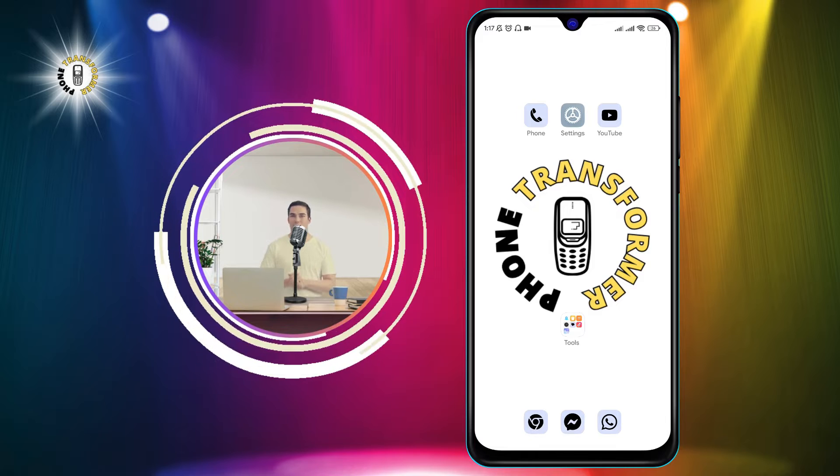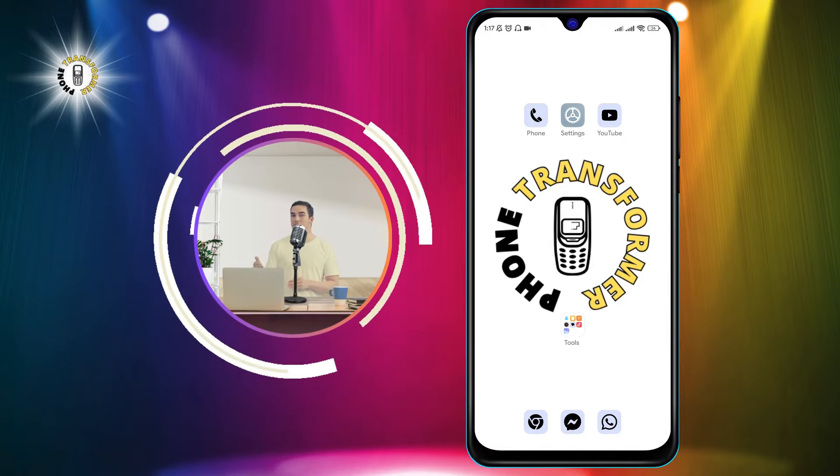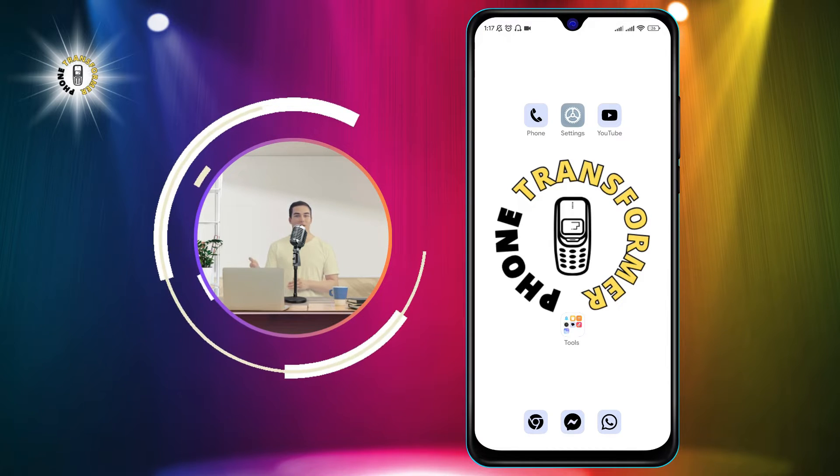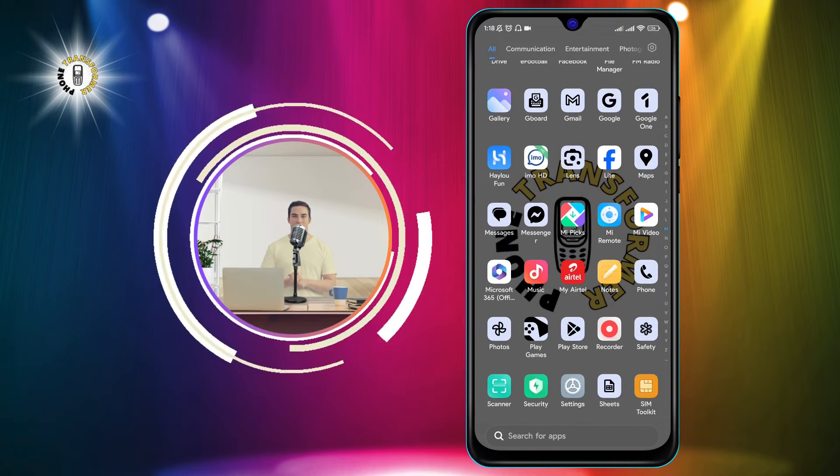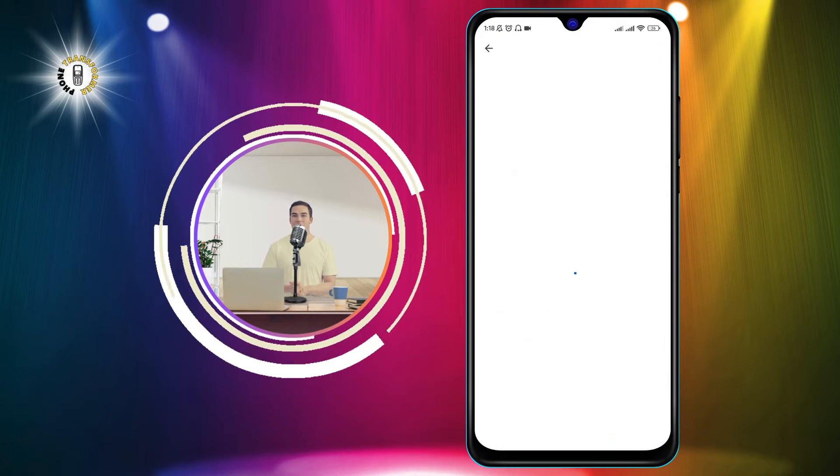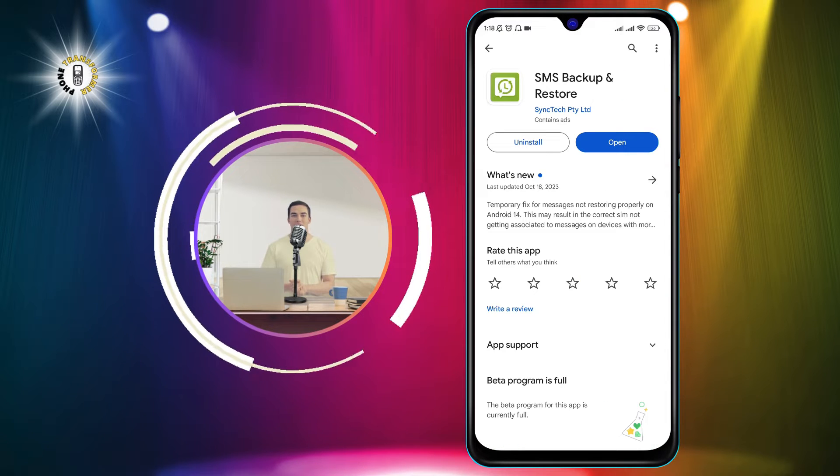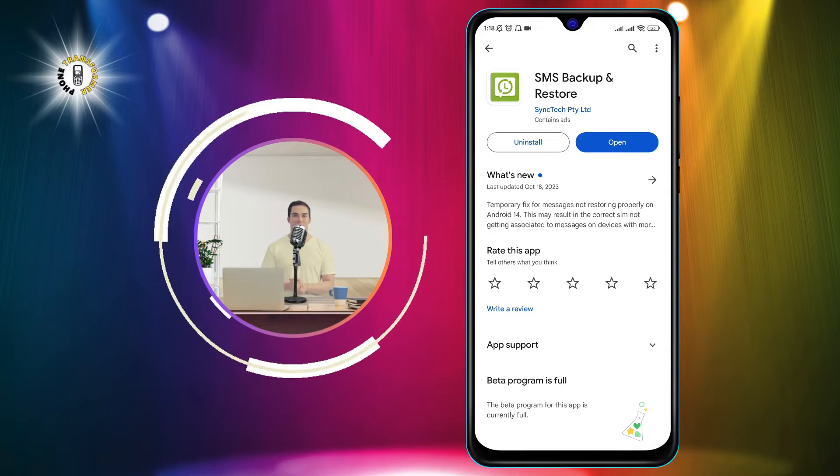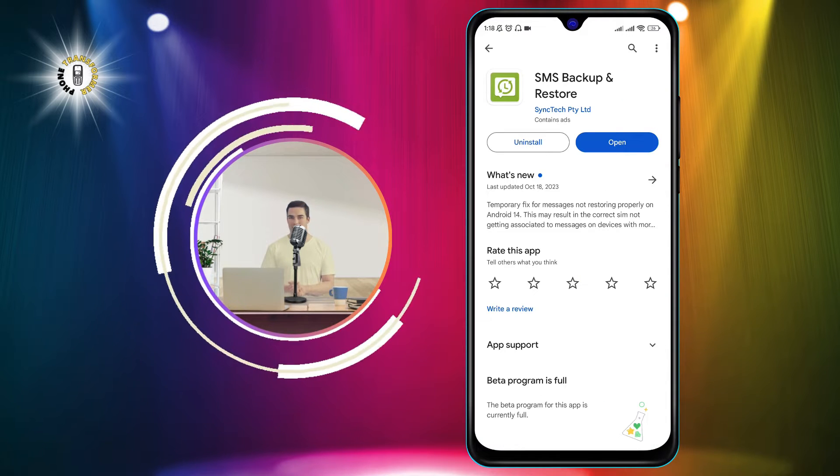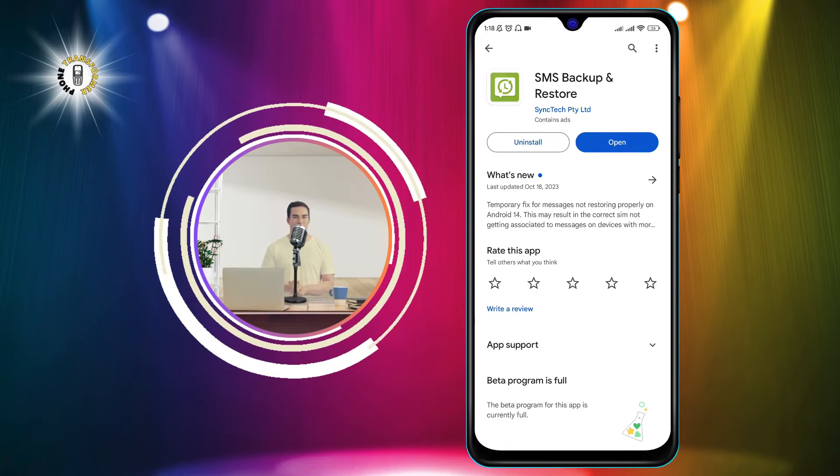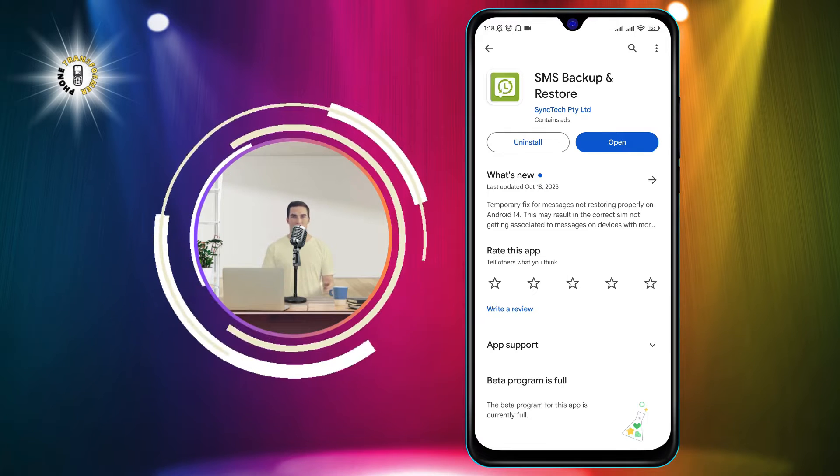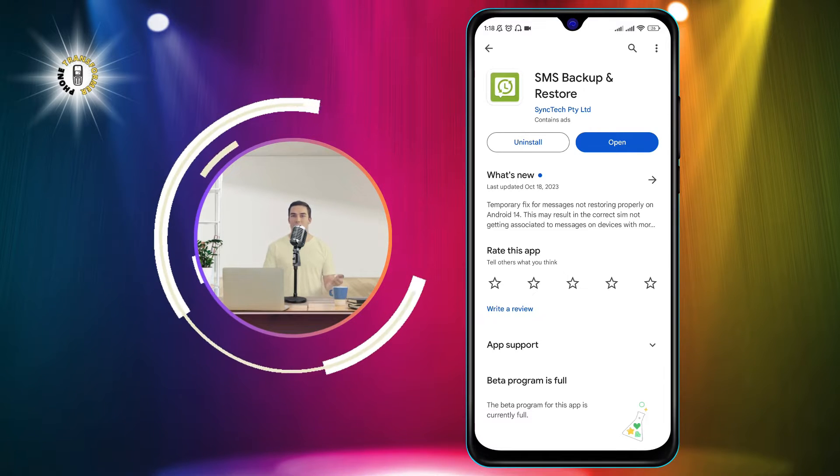Step 1. Download the SMS Backup and Restore app from the Play Store. This is a free app that allows you to backup and restore your text messages and call logs. You can find the link to the app in the description below.